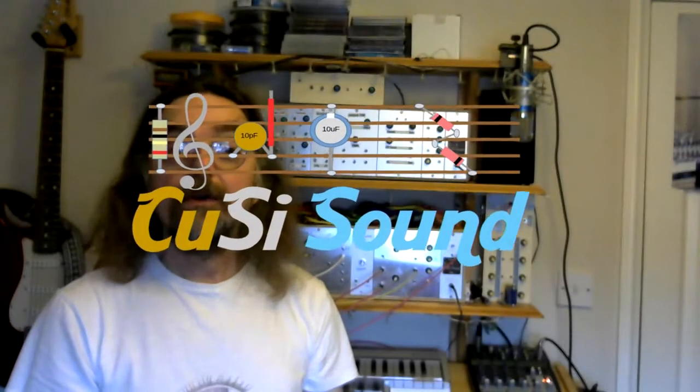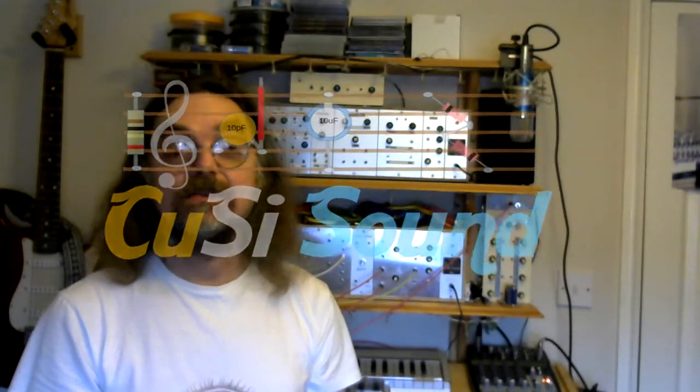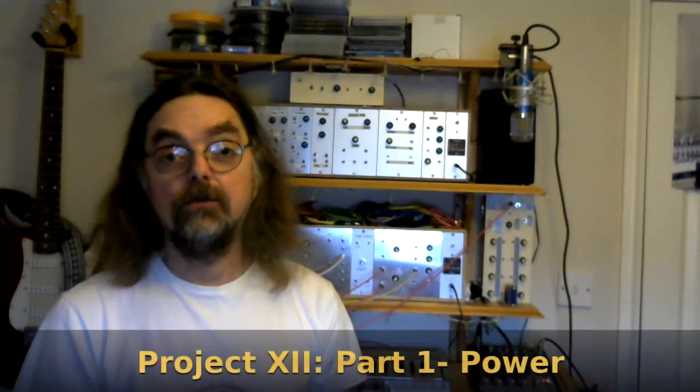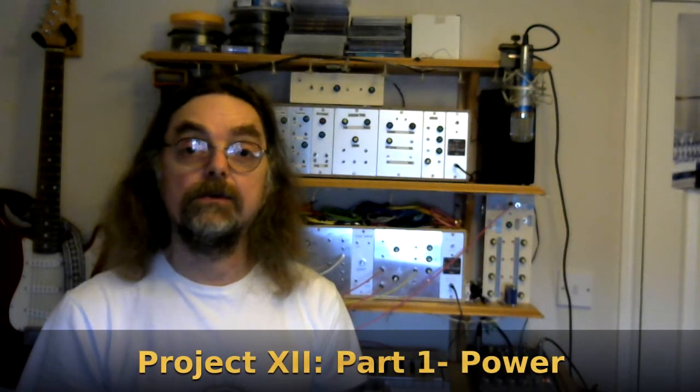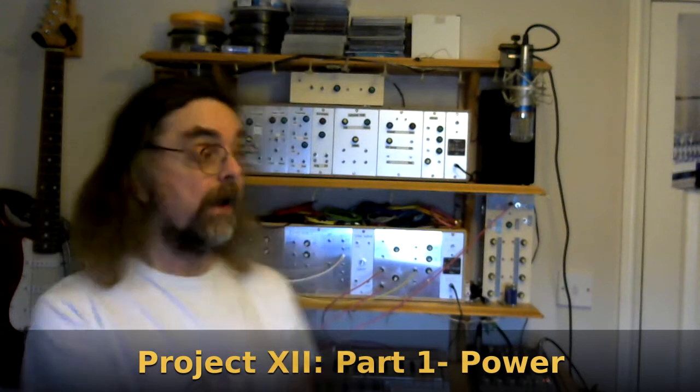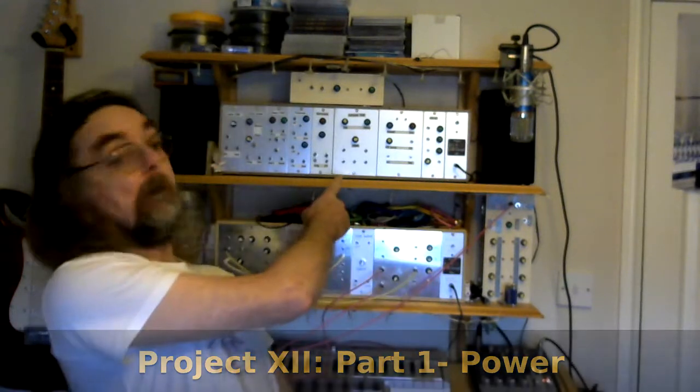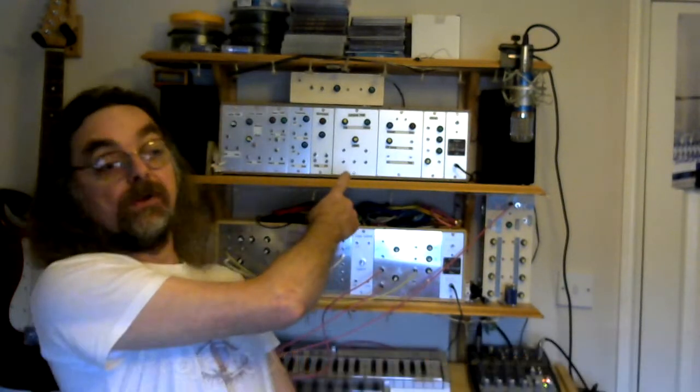Hi and welcome back to the Cozzy Sound Channel. This is part one of what will be a running series of videos on my Project 12 modular synth. I say a running series because I've not actually completed this.